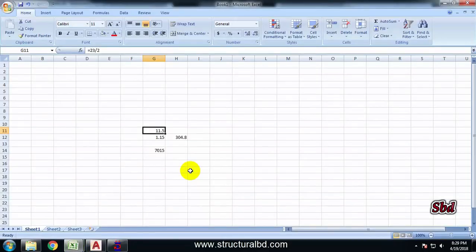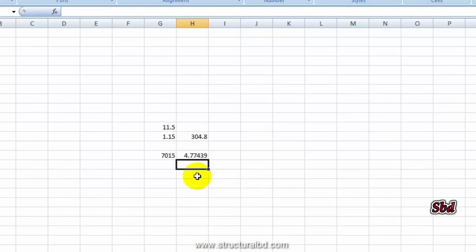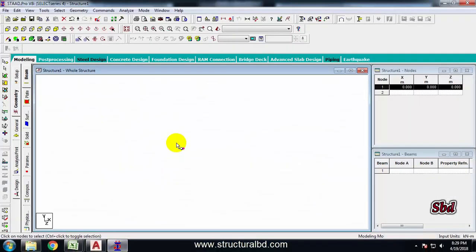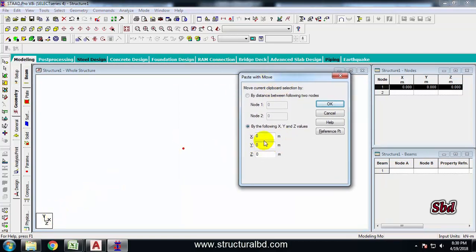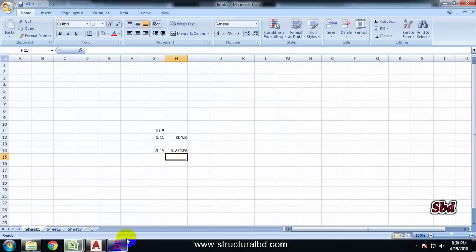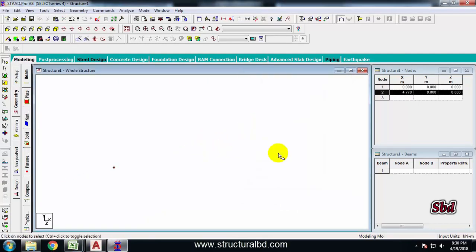I need to calculate the length: 15.66 divided by 3.28 gives 4.77 meters. Select the node cursor, then from the keyboard press Ctrl+C, then Ctrl+B. It will ask for the direction — I want to draw along the X direction with a value of 4.77. Press OK. Another node has been drawn. Now take the beam cursor, pick the two points, and the beam will be drawn.